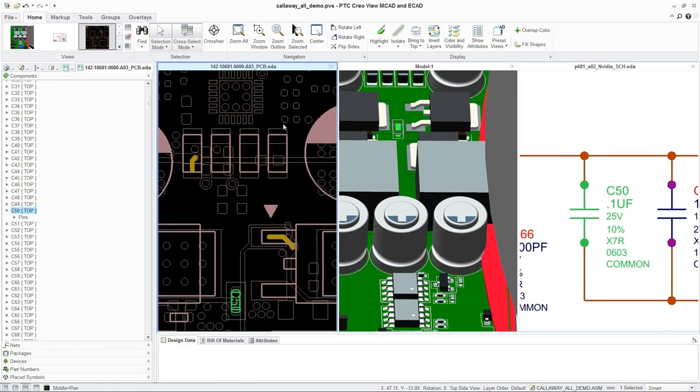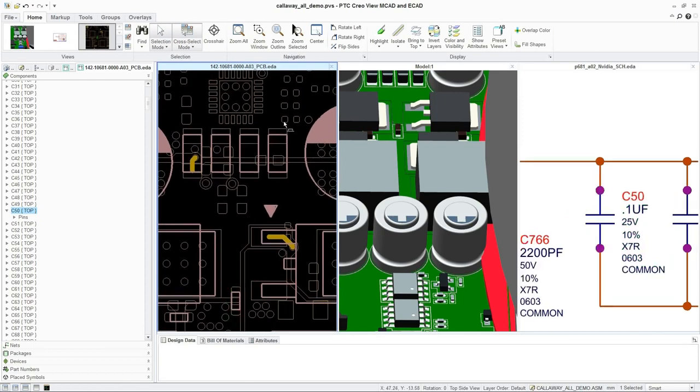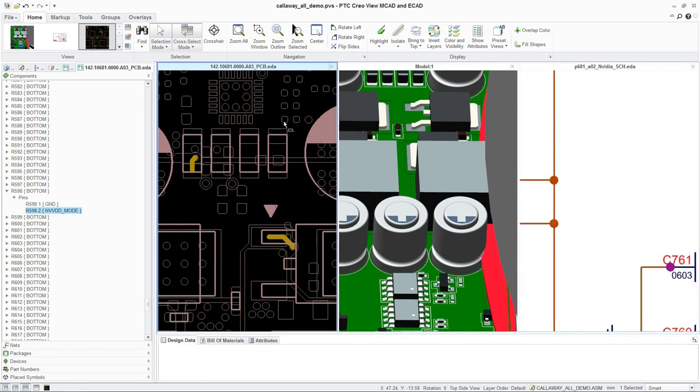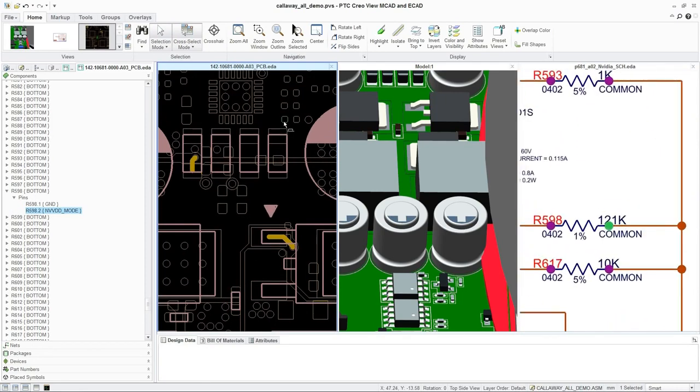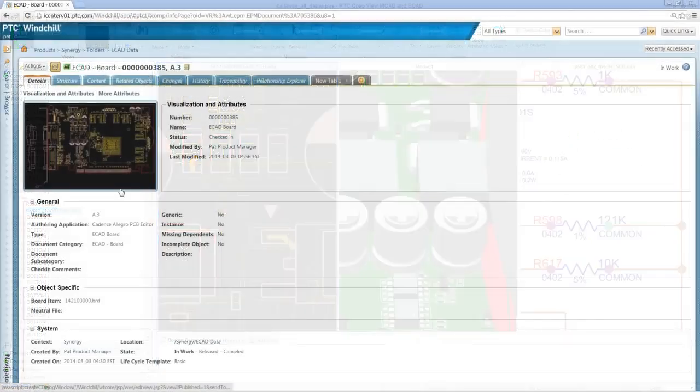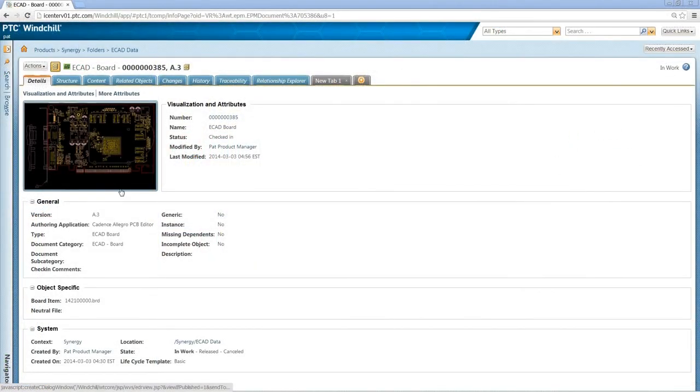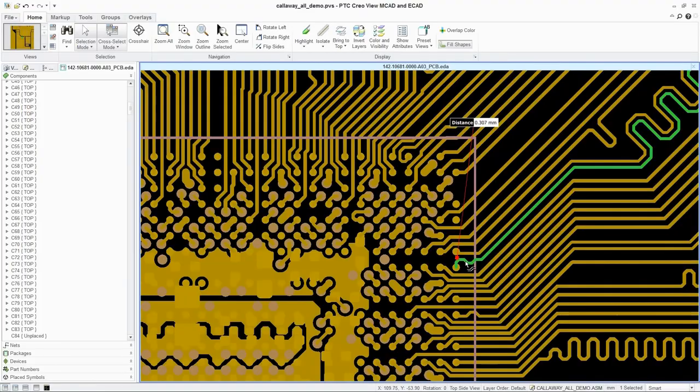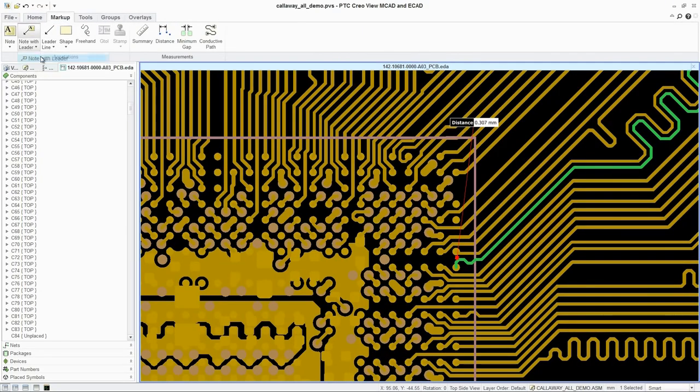Additionally, to improve design accuracy and save time, PTC CreoView ECAD is tightly integrated with PTC Windchill, enabling the entire project team to easily access their specific design data.